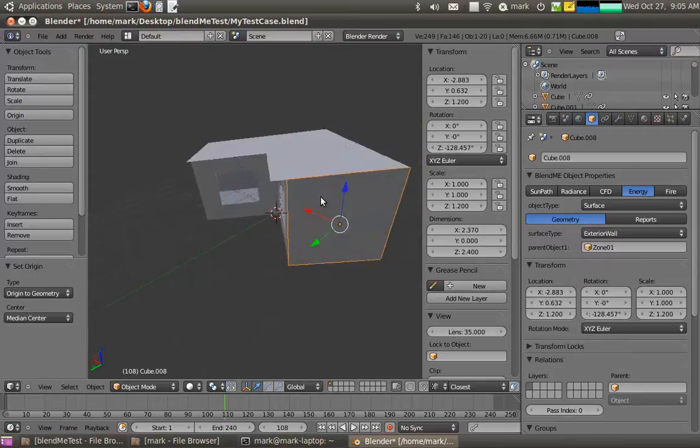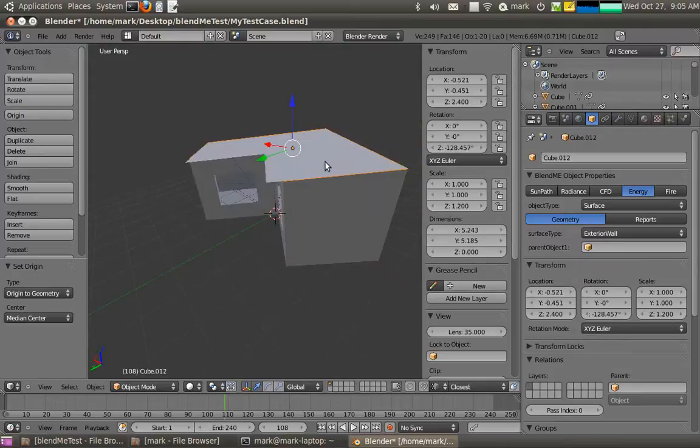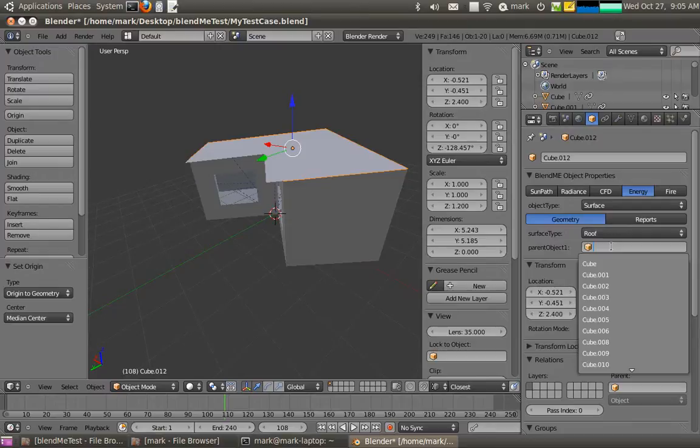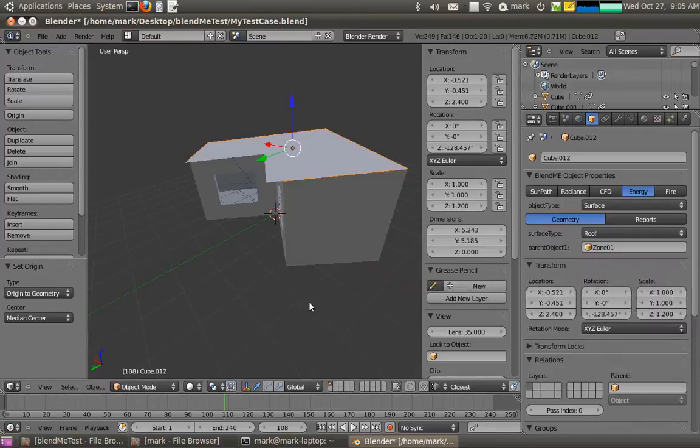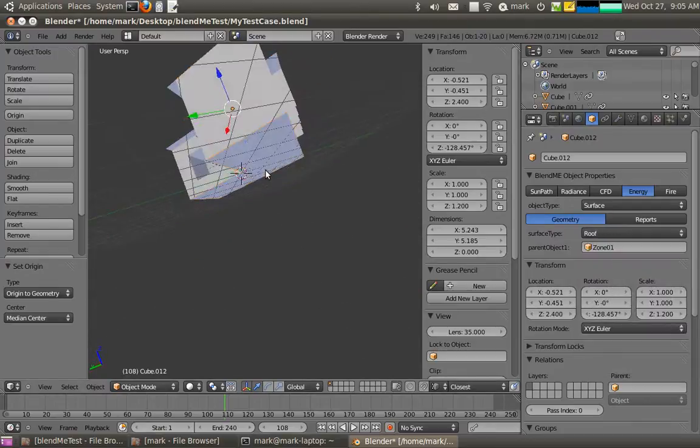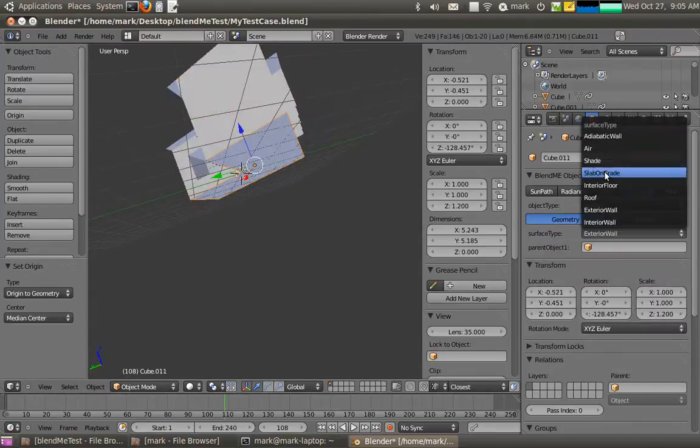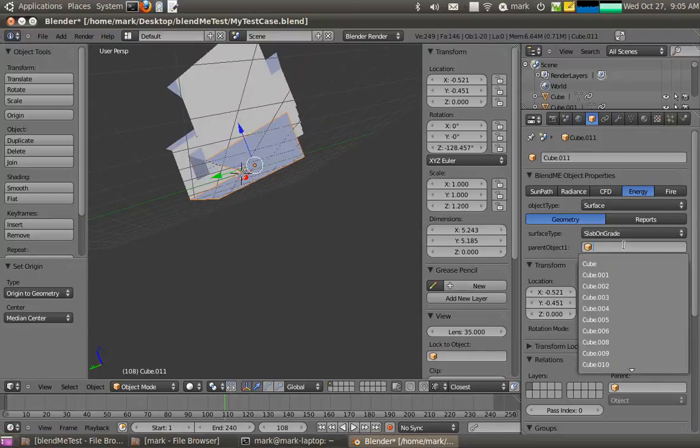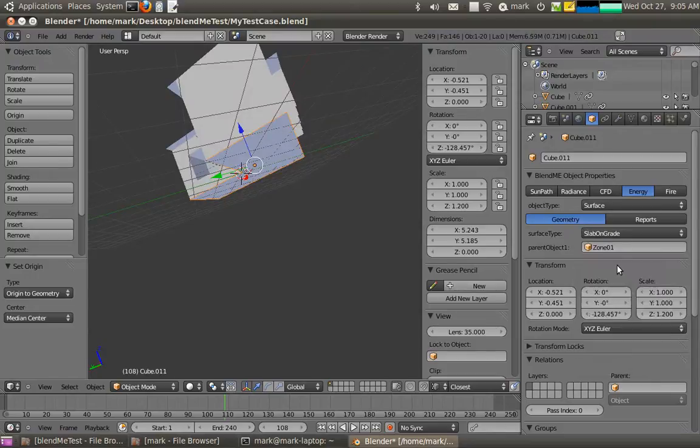Okay, now I need to actually assign, this is actually not an exterior wall, it's a roof, that should point to the zone. And likewise that there is a floor, so I'll call it slab on grade, and it's assigned to the zone as well.